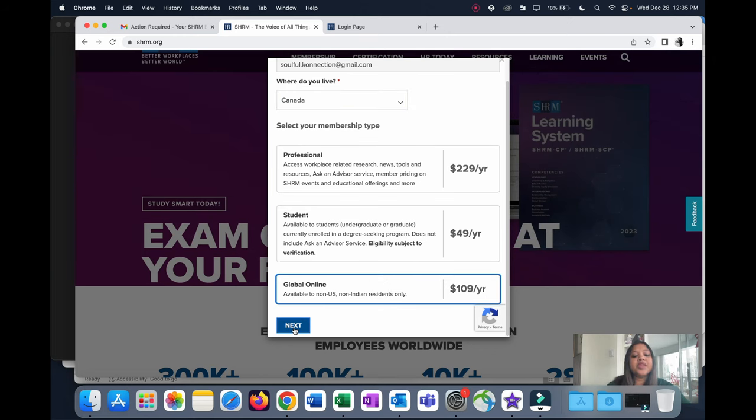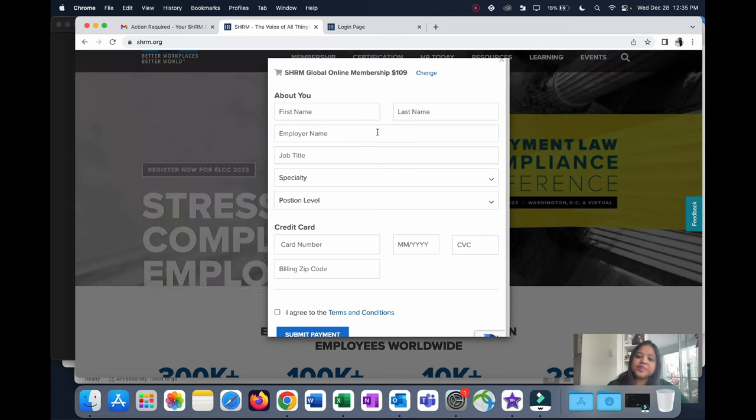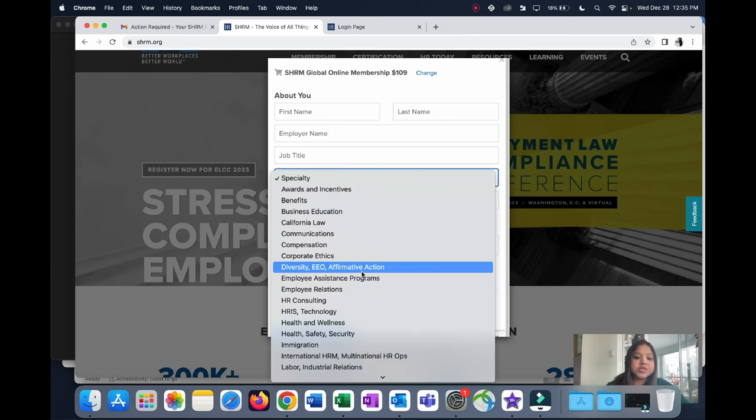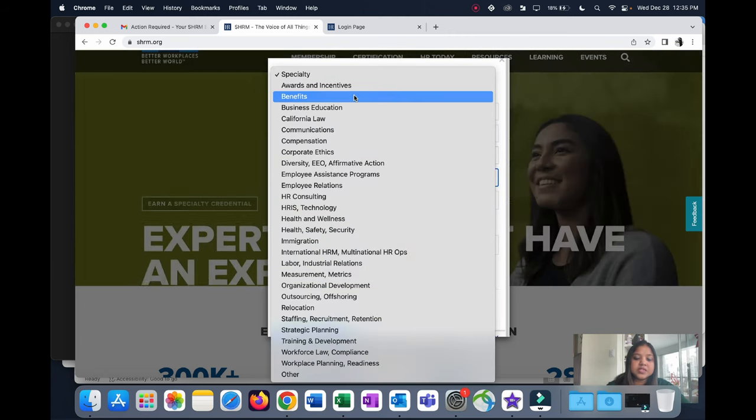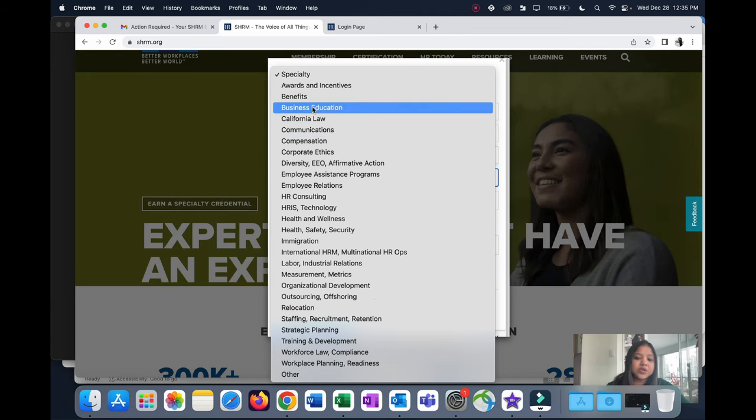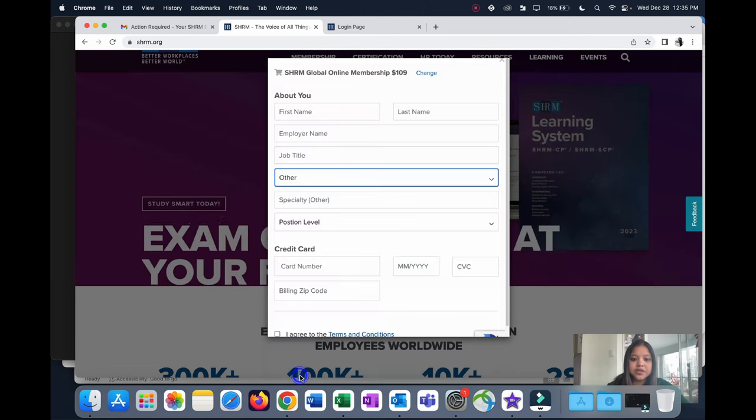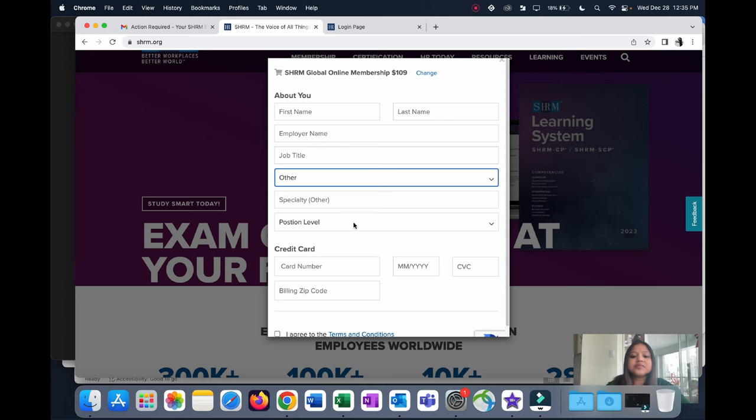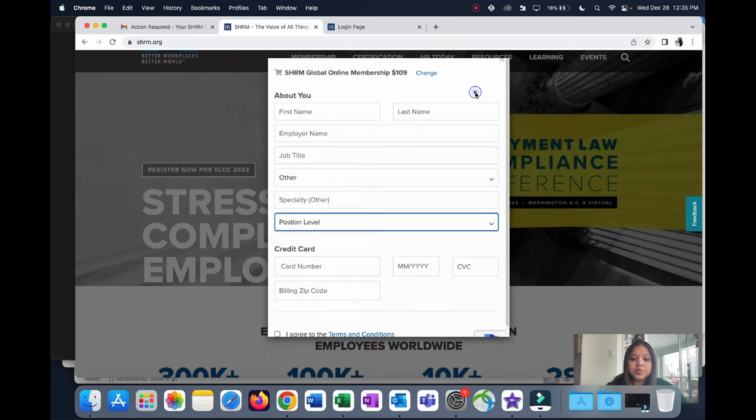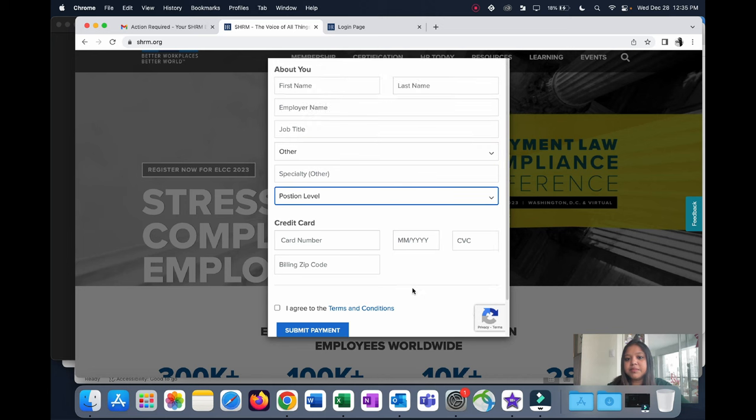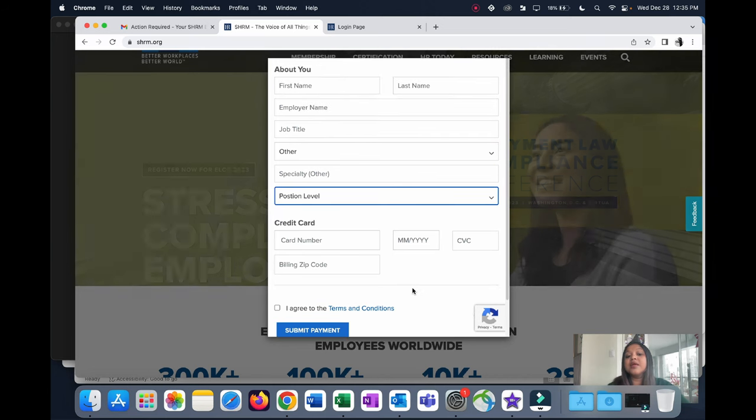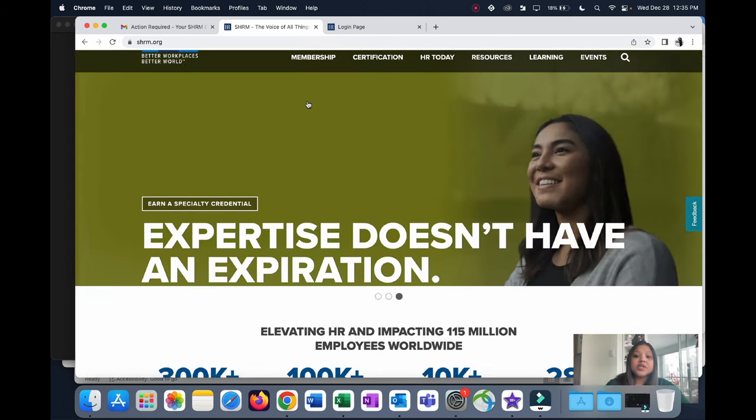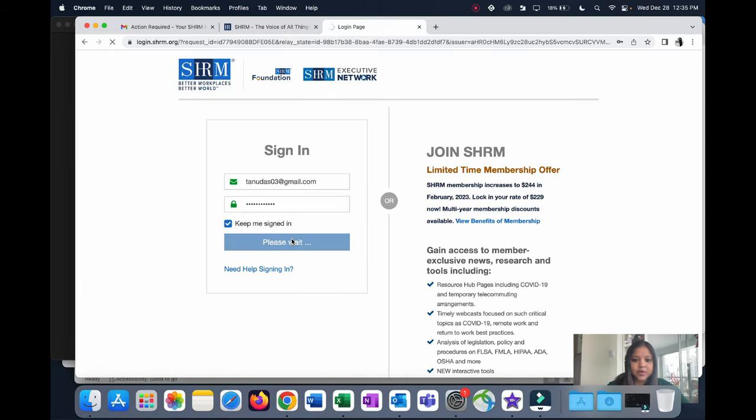Select whatever package suits you, click on Next, and then you need to fill up all these details: your name, your employer name, the job title, and based on the job title, what's your specialty. These are all different areas of human resources. If you cannot find anything suitable to your role, just click on Other. You also need to fill in the position level. Once you've done filling up all these details, key in your credit card details, submit and make the payment, and that's it. You become a member.